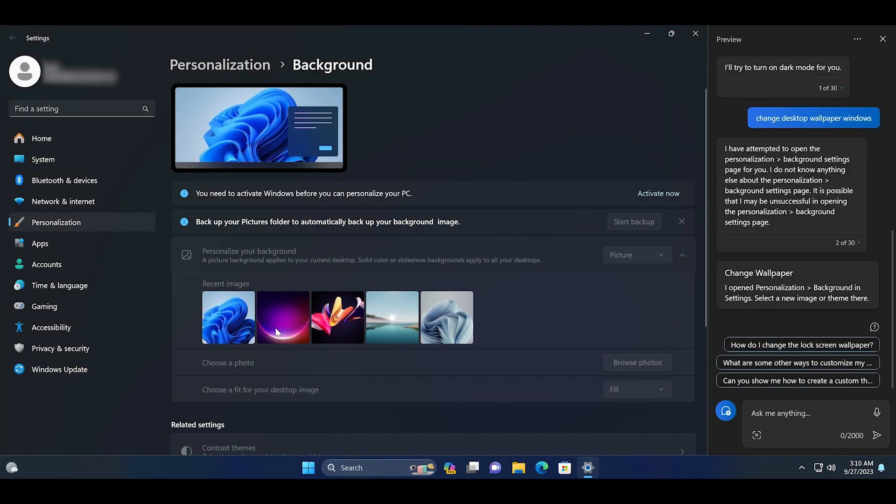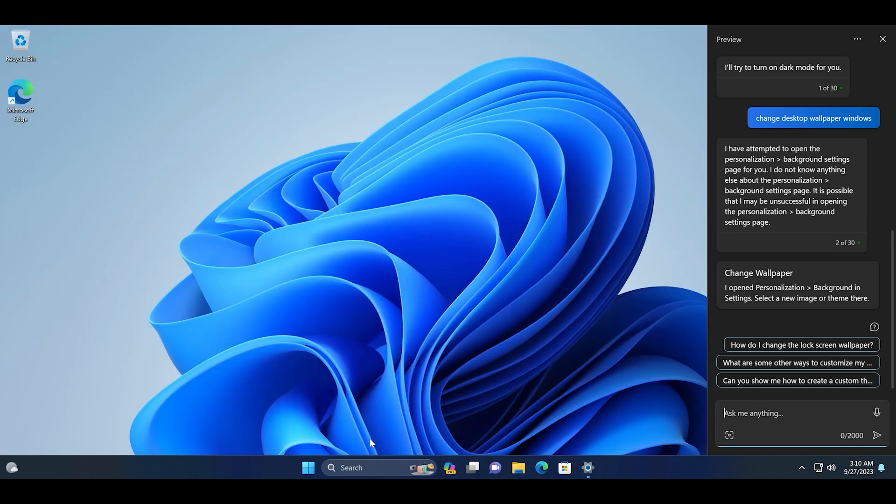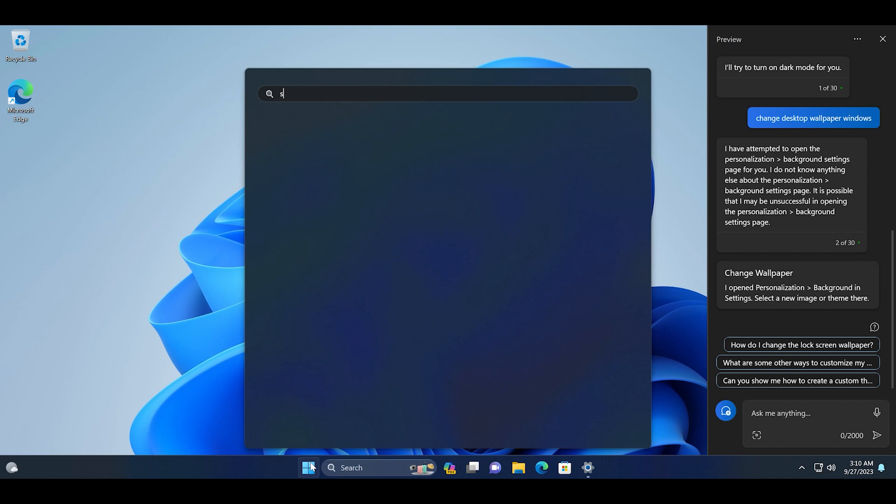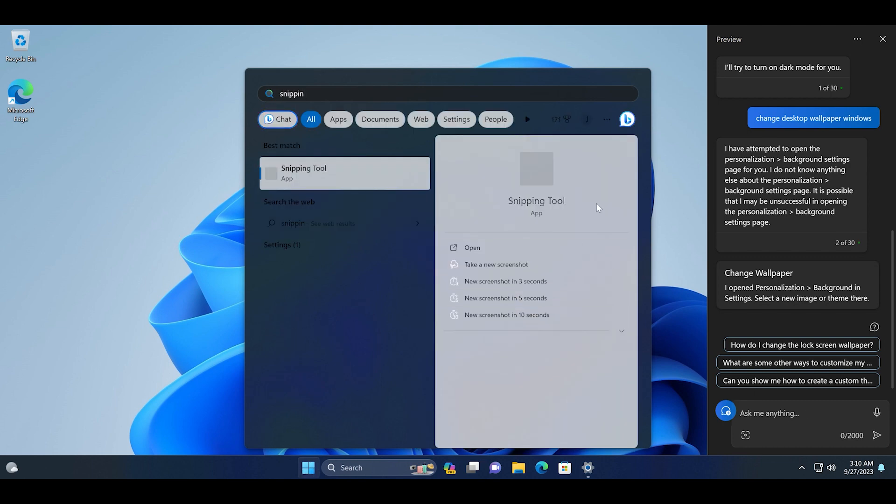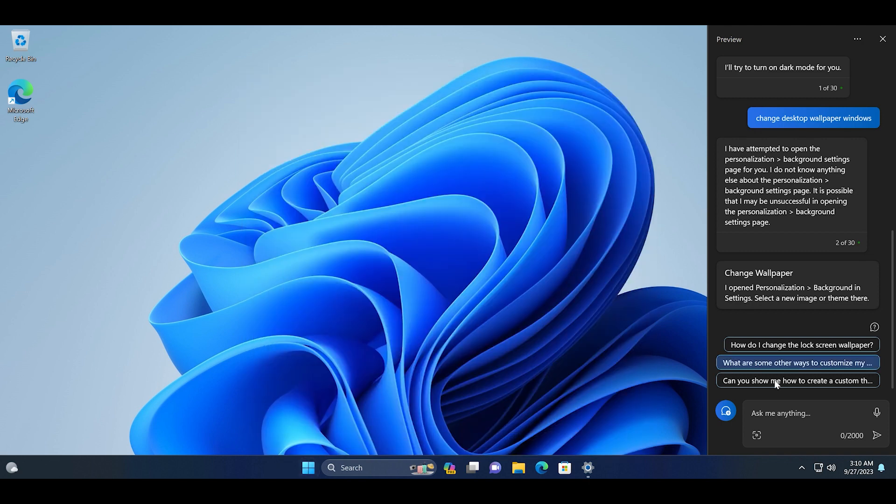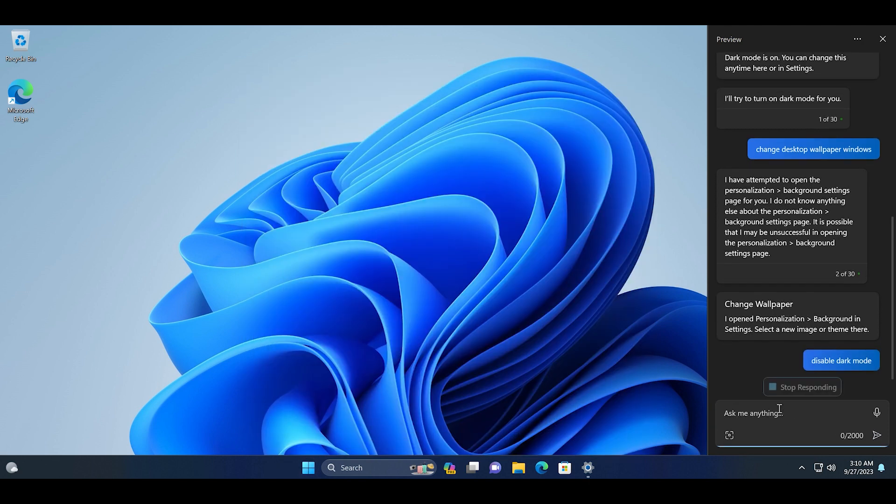But since you have enabled the get updates as soon as possible toggle in the Windows Update settings, you will receive updates as soon as they become available. Just keep on checking for updates and also update all the apps via Microsoft Store.